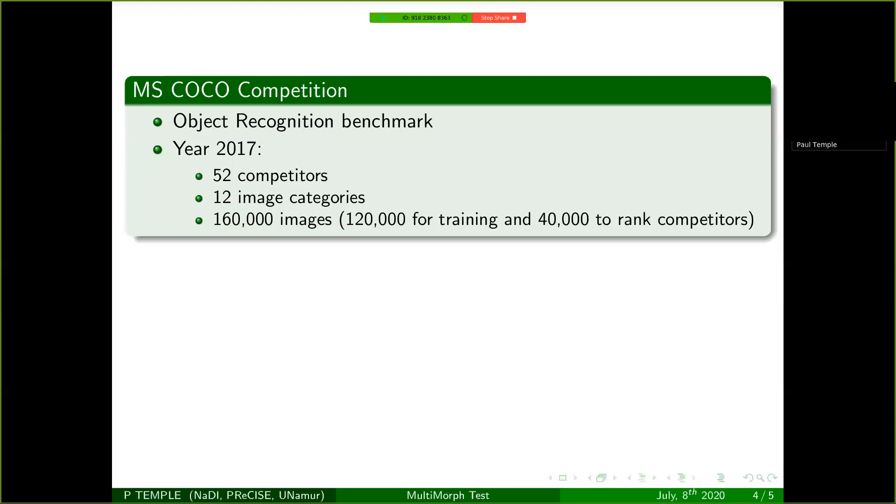In the year 2017, there were 52 different competitors. And the number of test cases that were used is, well, not the total number of images, but the 40,000 different images here. So you may wonder now if 40,000 different images are not a bit too much to rank those competitors.